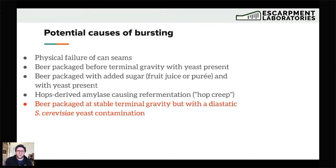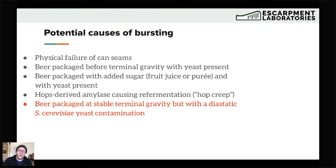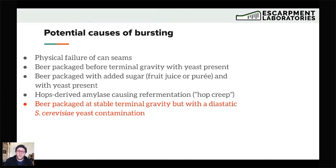These breweries are basically shoveling the responsibility onto the customer, saying it's your job to keep it cold. Don't be that brewery — that's stupid. Please don't do that. If you do that, I guarantee at some point someone's going to get hurt and someone's going to get sued. So that is also a potential issue with package bursting.